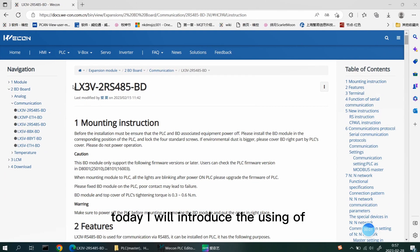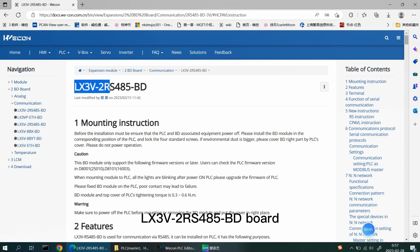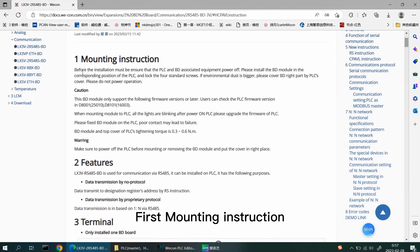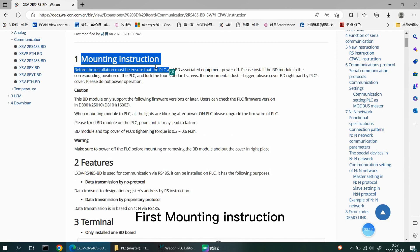Today, I will introduce the use of LX Sunwi 2RS 485 BD board. First, mounting instruction.